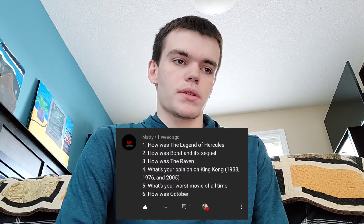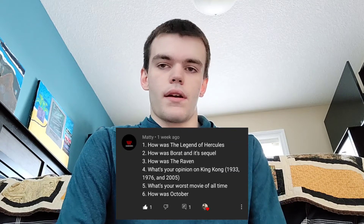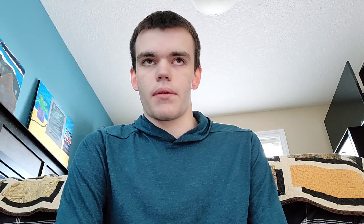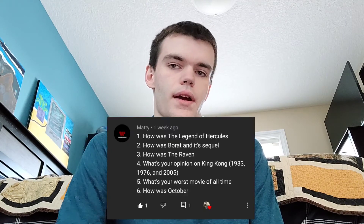The second question from Maddie is how was Borat and its sequel. The first Borat movie is a classic in my opinion — it's so funny. The sequel was alright; I don't think it was as good as the first one. I actually did a review of the second Borat movie a couple of days ago — the link is in the description. Next: how was The Raven? I've never seen it, though I know it has John Cusack in it.